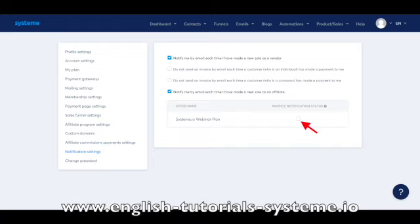However, you can enable or disable the automatic sending of invoices when making a new sale as a vendor. You can enable or disable the automatic sending of invoices to individual customers. You can enable or disable automatic sending of invoices to companies.